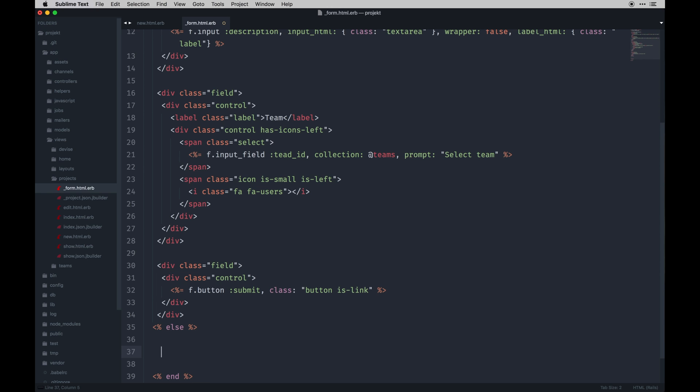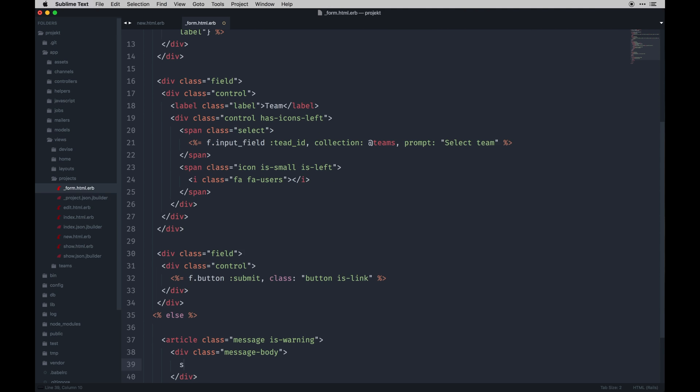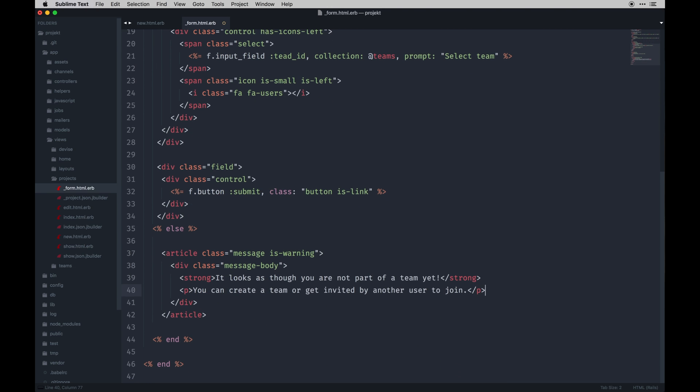Okay, so now we need to do the else, and this is more or less just a message to say, hey, go create a team first. So do article.message.is_warning, message_body. I just did some strong tags and it looks as though you are not part of a team yet.